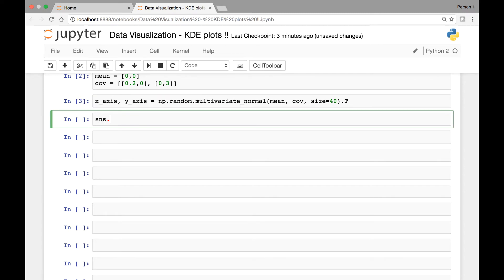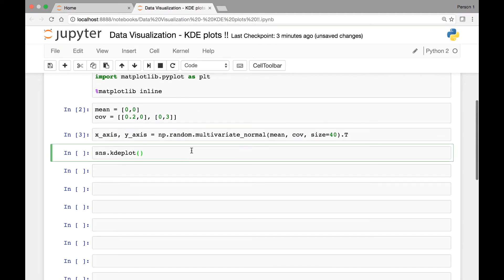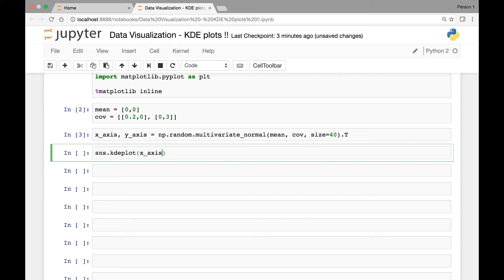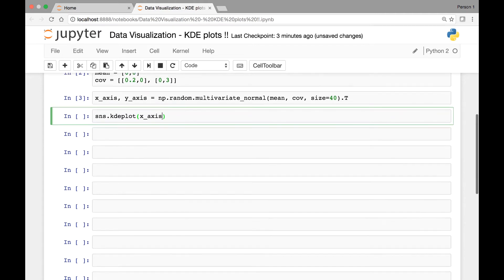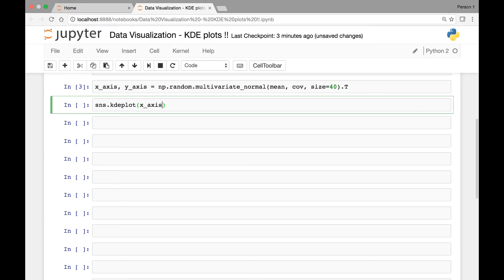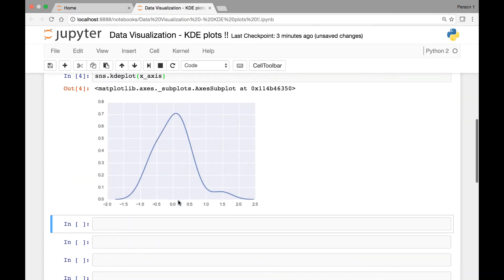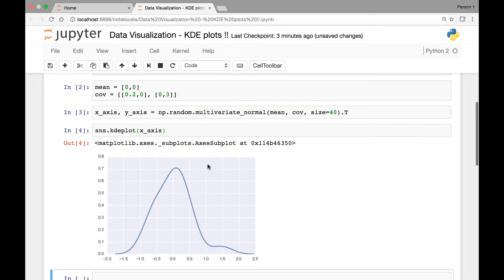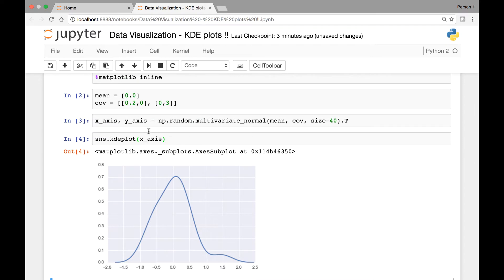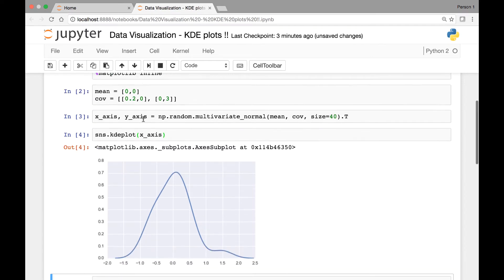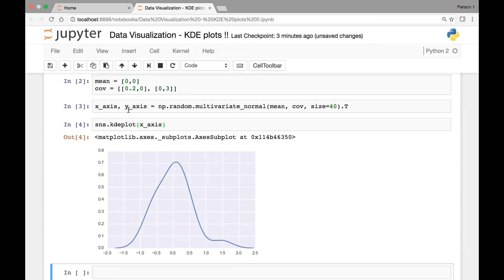We'll use Seaborn's SNS, we'll call the KDE plot. Seaborn has a method known as KDE plot. So we call that and then we'll pass the Kernel Density Estimate of one of our variables x-axis. Let's pass x-axis and then run it. So this is the KDE plot, Kernel Density Estimation plot for our x-axis, which is one of our variables.